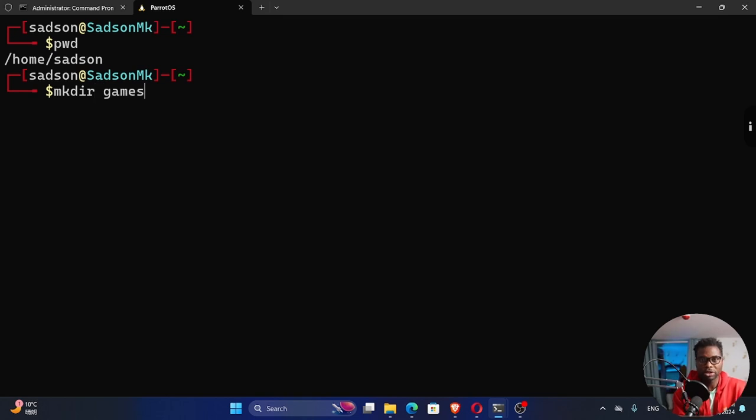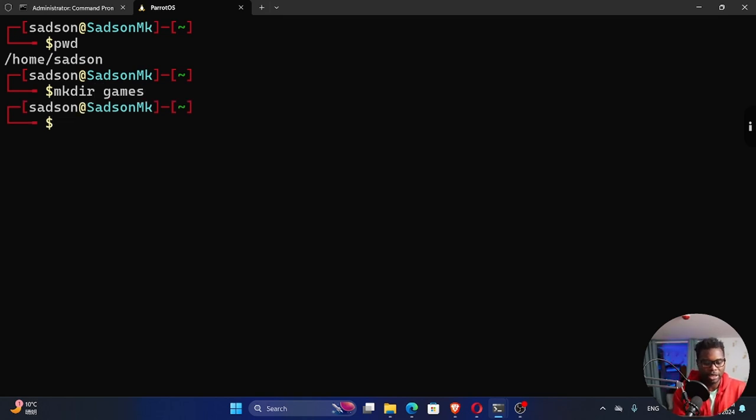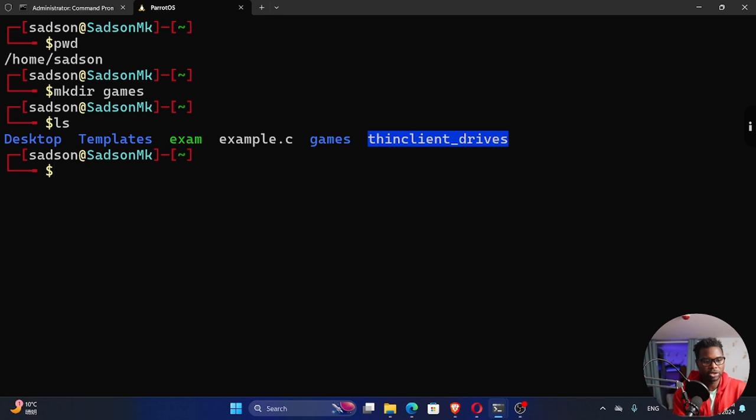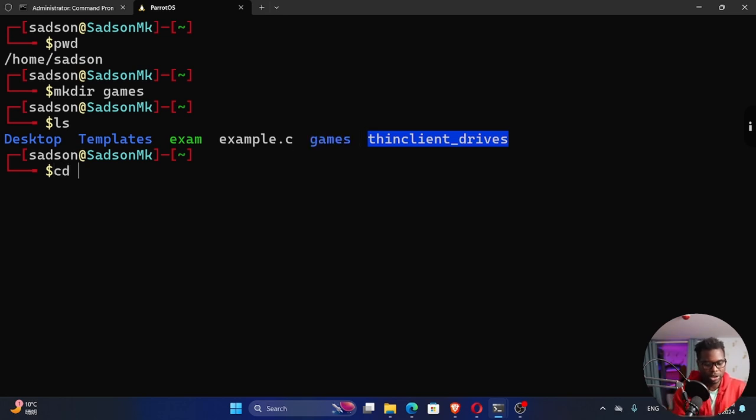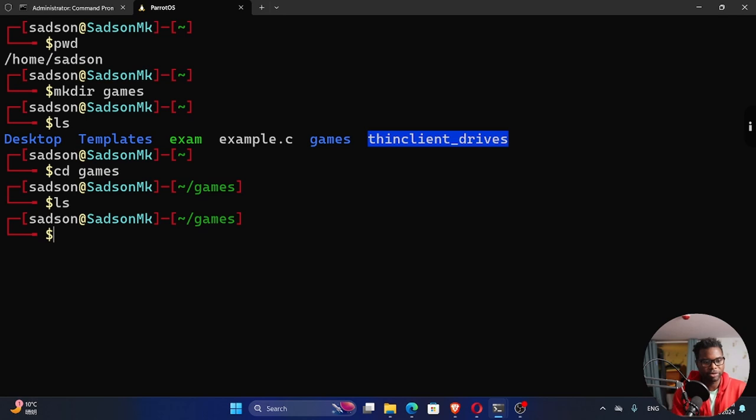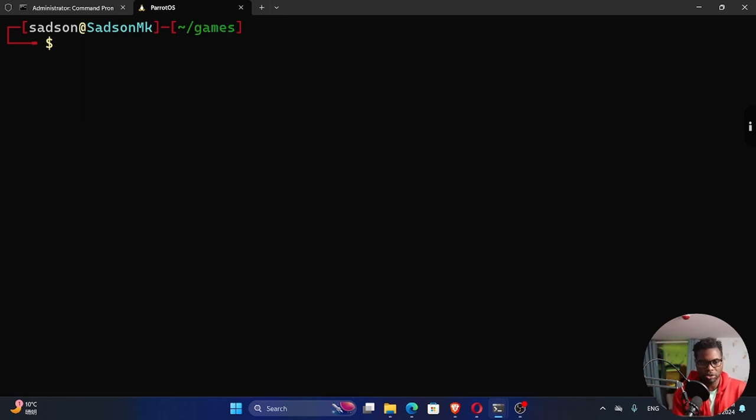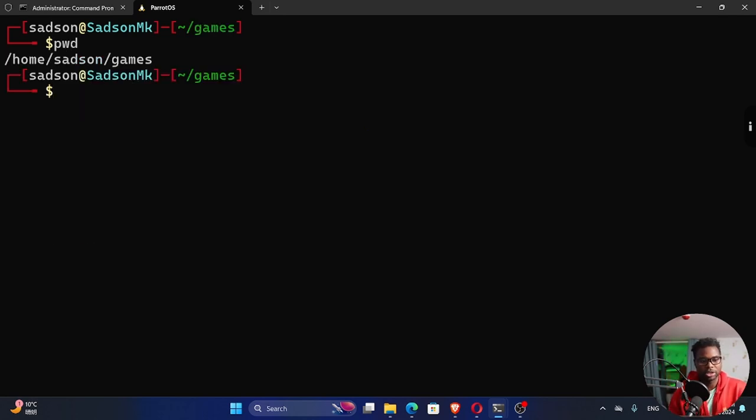If I ls, you can see now I have games. I want to cd into that games. Ls, we have nothing in that games because we just created it with nothing. I'm inside home/sadson/games.